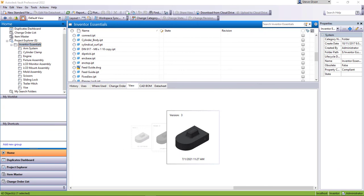About a week ago I installed the Vault 2022.1 update and after I had done that I found out that they made a cool switch here where you can actually use the Forge viewer as opposed to the Autodesk Design Review built in as your previewer. It gives you some cool new pieces of functionality. It's not automatic after you do the update.